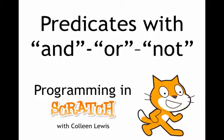Predicates are things that we use in if statements that could be true or false. We're going to look at predicates using and, or, and not. These are a lot like the English words. Let's look at some examples.